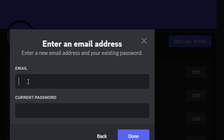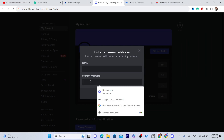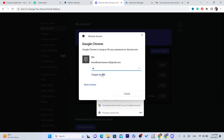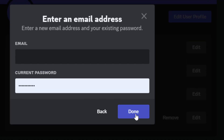Here it says Email — this is going to be your new email address that you want to change to. And Current Password is the password you use to log in to your Discord account. You just need to re-enter it here, enter your new email, and click Done.